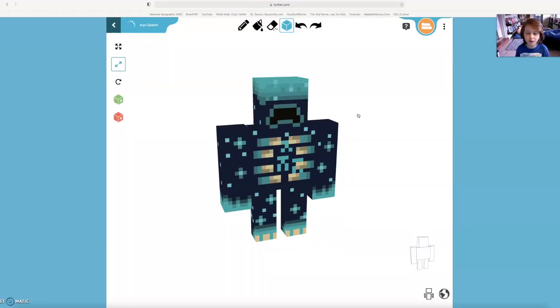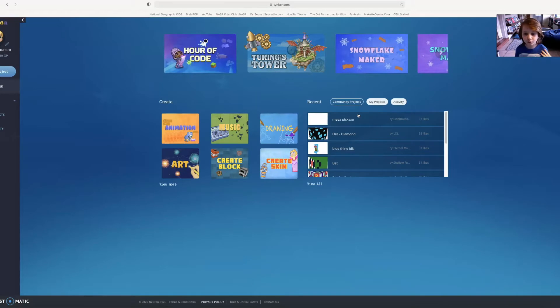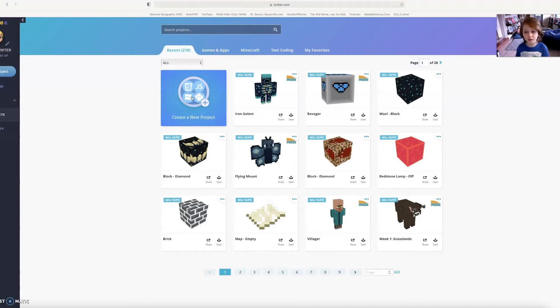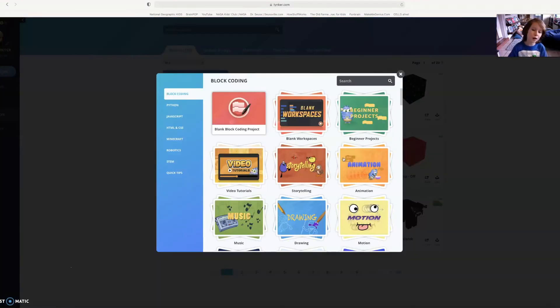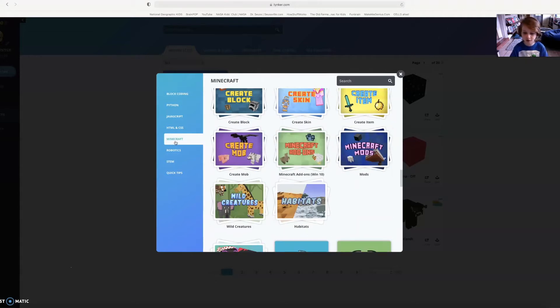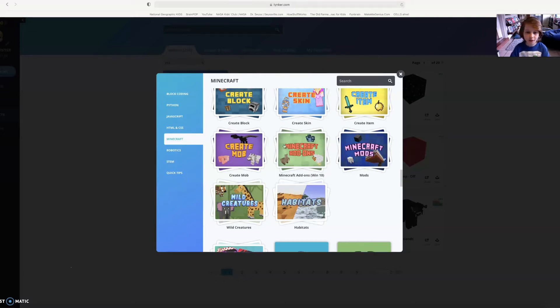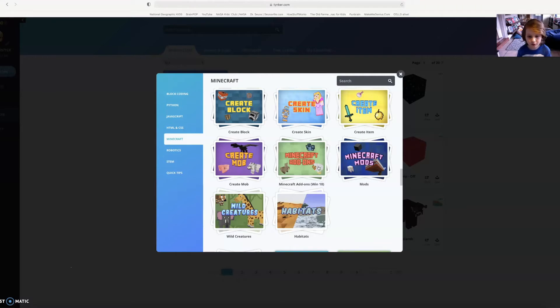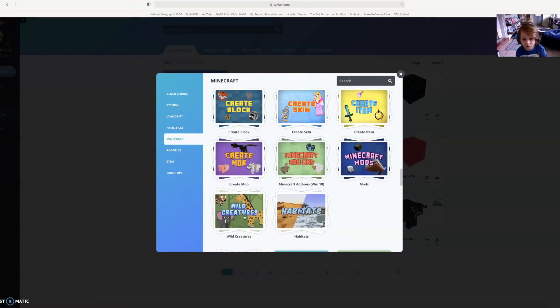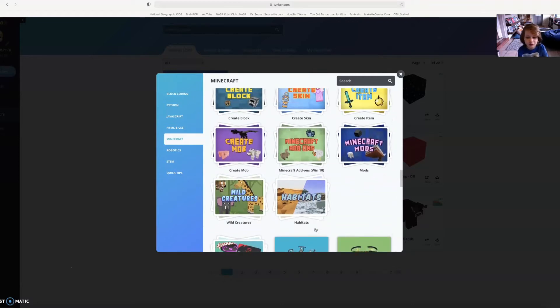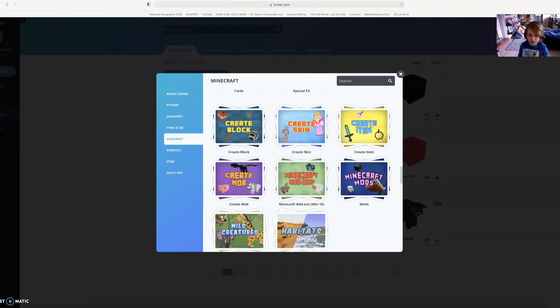It's really simple to get started on a block or mob or whatever. You just have to go to Projects, then hit Create a New Project, and then scroll down to Minecraft, or you can hit the Minecraft button right here. Here's all the Minecraft things you can do: you can create a block, a skin, an item, a mob, an add-on, a mod, a wild animal, a habitat, or a new biome. It's going to get crazy. My imagination is wild.